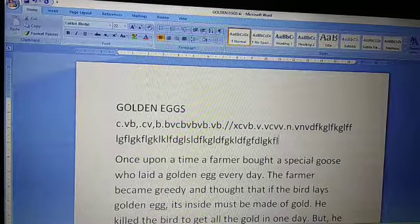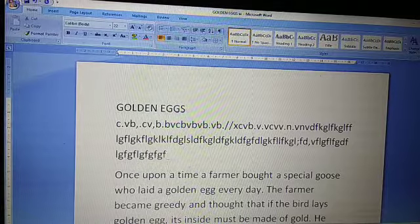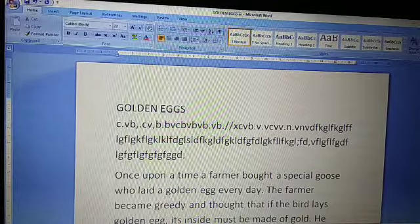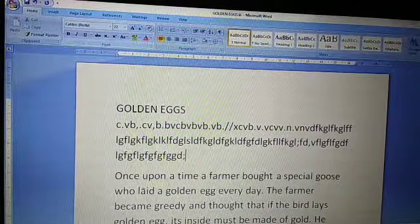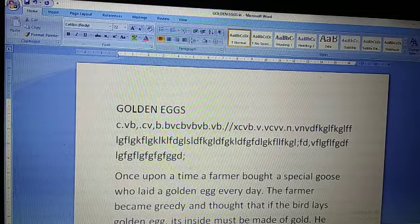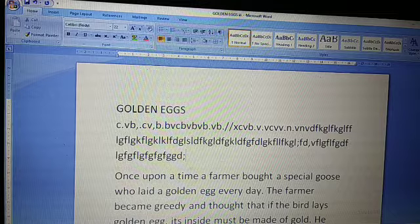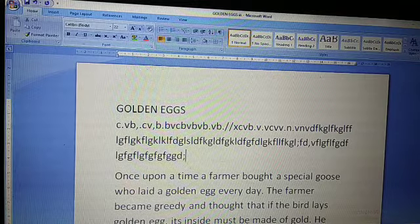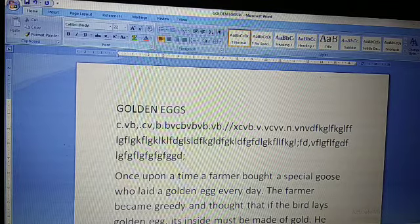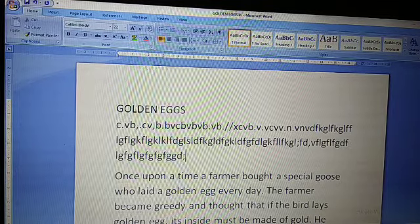The cursor comes automatically to the next line — I'm not pressing the Enter key. In your previous class, I taught you that to go to the next line we press Enter key. But in MS Word, when you are typing and the cursor goes to the end of the line, it comes to the next line automatically. This feature of MS Word is called Word Wrap.